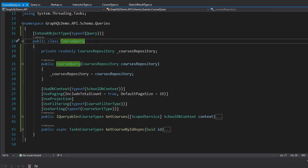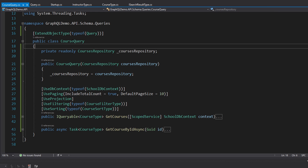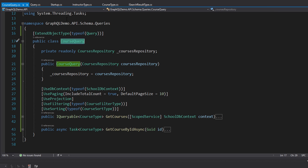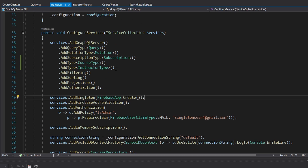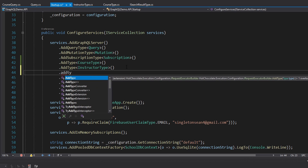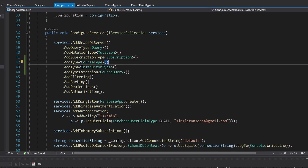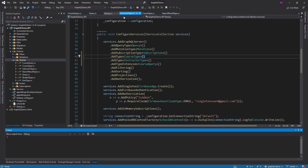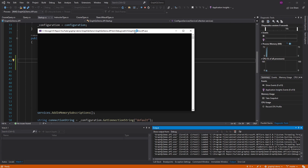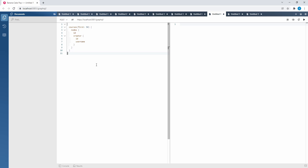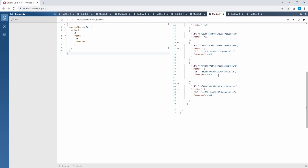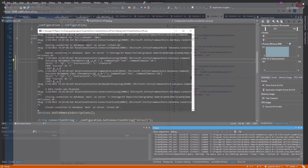The last thing we have to do is register this CourseQuery extension in our startup.cs using AddTypeExtension for our CourseQuery. Now our main query type is a lot thinner, and everything related to courses is segregated and organized into its own CourseQuery class. If we run this, everything should work exactly the same. Let me execute the courses query — reload the schema, looks good — and we still get our courses back. So that's working as expected, and we've extended our query type.